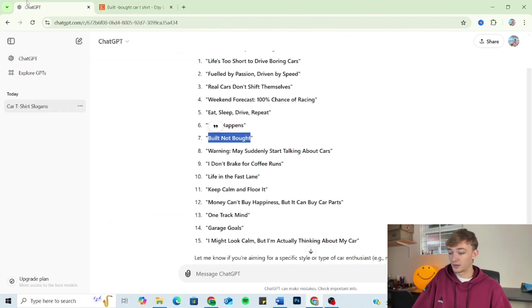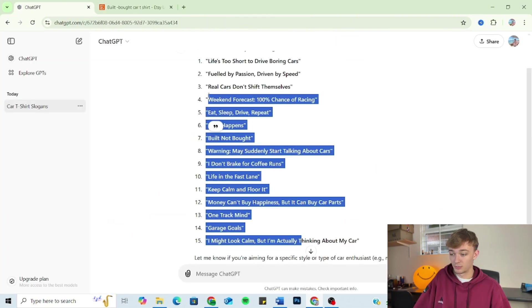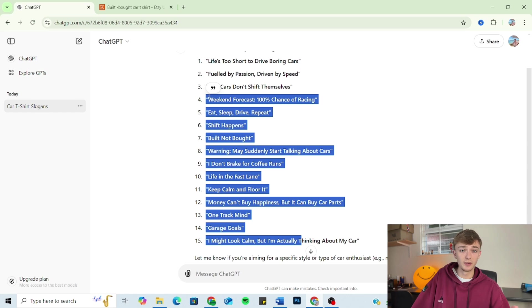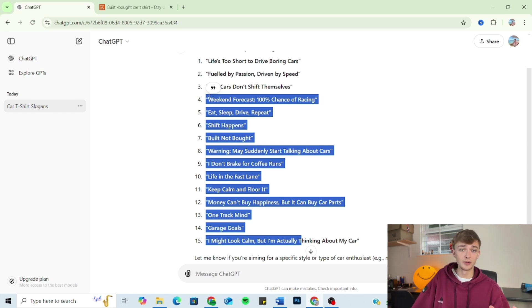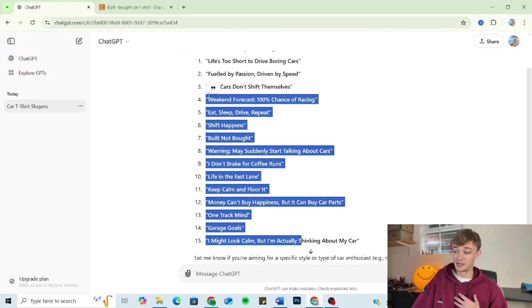If you make these and put them on Etsy, put them on Shopify, all you're doing is adding more or less the same products to the market. You're not going to stand out, you're not going to be seen. So that is where my ChatGPT prompt formula comes in.